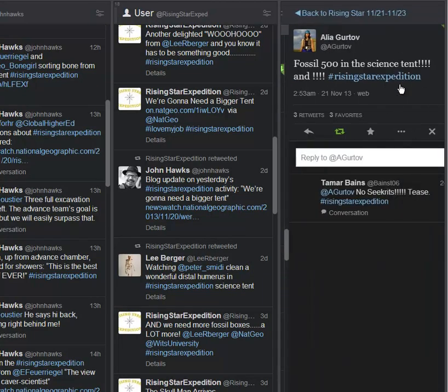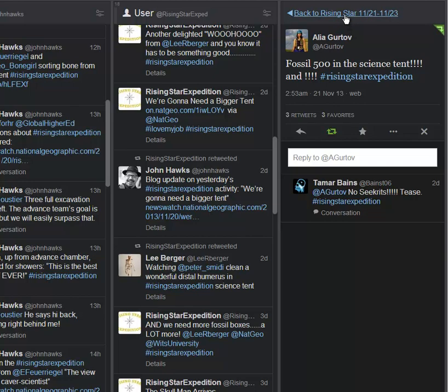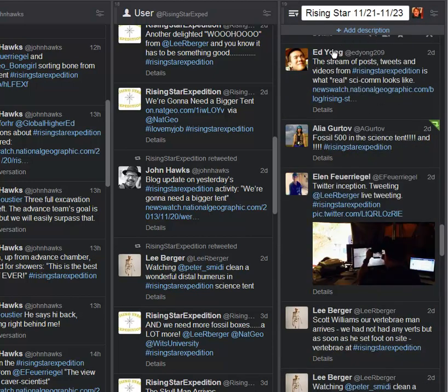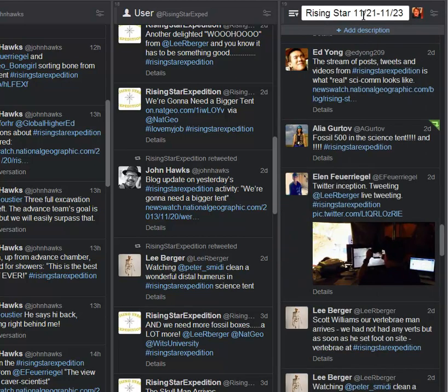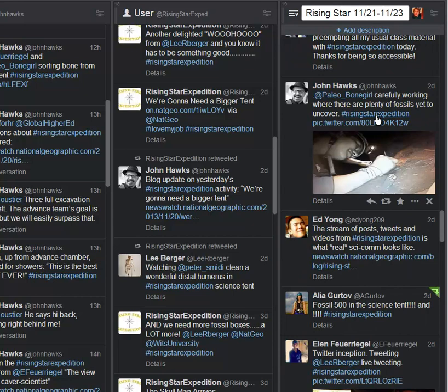And then boom, here we come. Fossil 500 is in the science tent. The numbers just keep coming out. Then here from Ed Young, who's a writer at National Geographic: stream of posts, tweets, and videos from Rising Star is what real SciComm looks like. Absolutely true. This is setting the standard for the future of science communication on future expeditions.